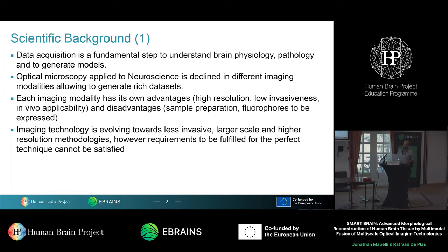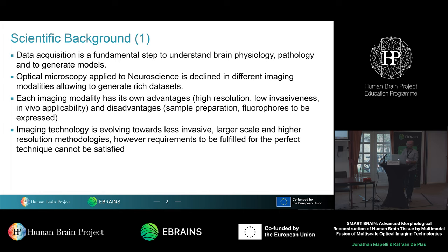For instance, we can obtain very high resolution acquisition of neuron structures, synaptic specificity, dendrites, and information about synaptic vesicles and how they are distributed or released. Some techniques can be applied in vivo, others are poorly invasive, others are more invasive. Some techniques unfortunately destroy or completely destroy the tissue, or may need genetic modification in order to express some fluorophores. So imaging modalities have advantages and disadvantages, and it is not possible to obtain the perfect technology to apply to neuroscience research.